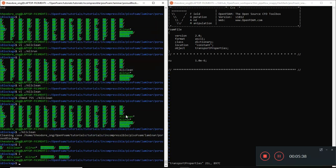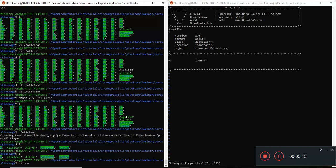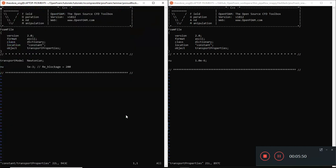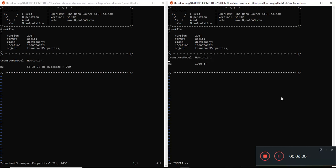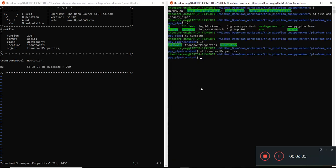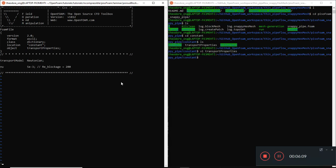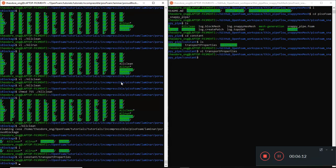As we were discussing just now, we'll need to change the transport property file. Constant Transport Properties. So we'll need to have this thing, transport model entry. Remember we can open two windows. It's very advantageous if we want to do things like this. So I have a transport model called Newtonian. And then I'll put it in there. The rest, I'm keeping it as the same. We'll quit all.